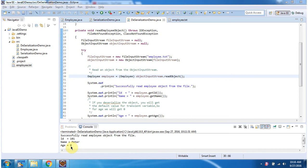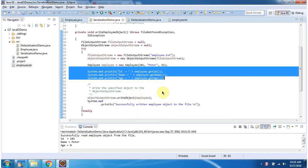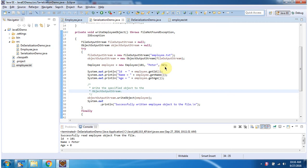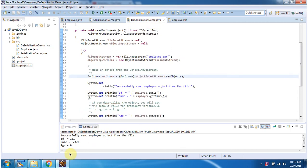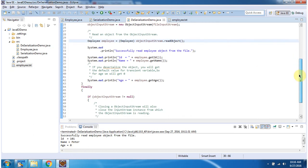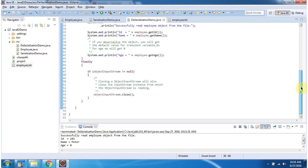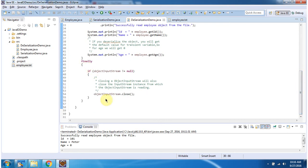Because the age field is a transient field, so it will not be serialized. Here we set age as 32, but what we got is 0, because the age field is a transient field. Inside the finally block, I am closing the ObjectInputStream. This is about Java Serialization with the transient keyword — thanks for watching.